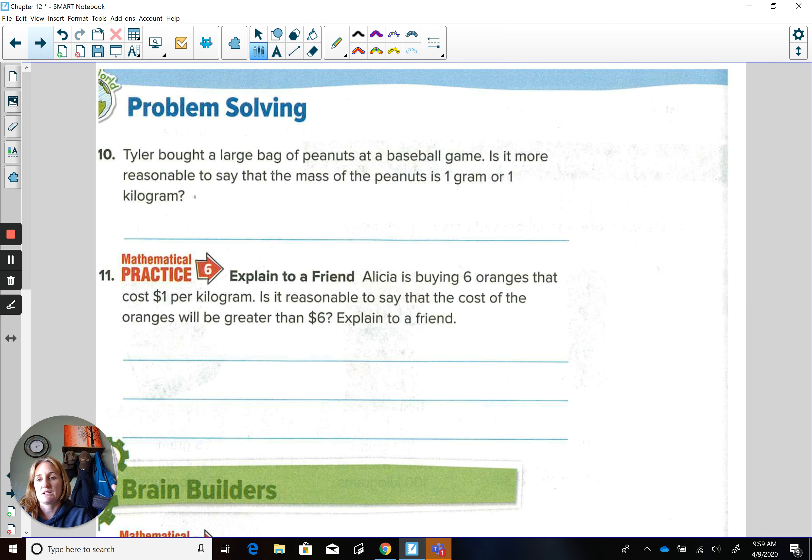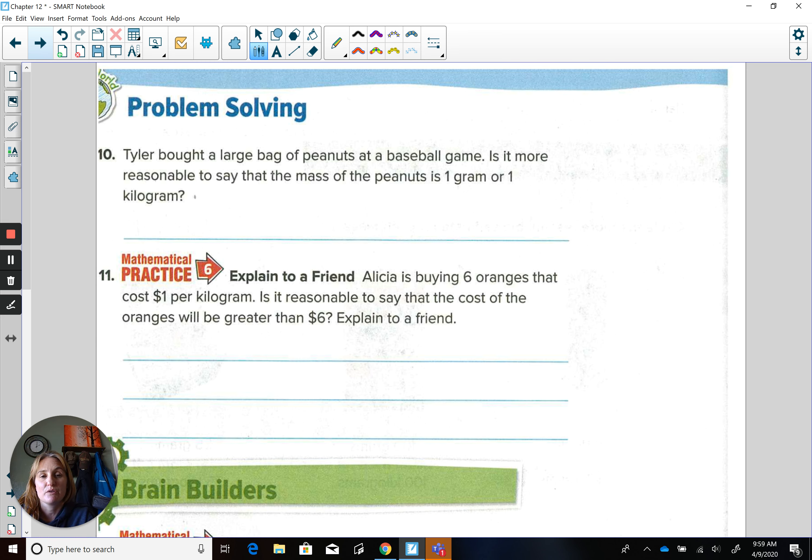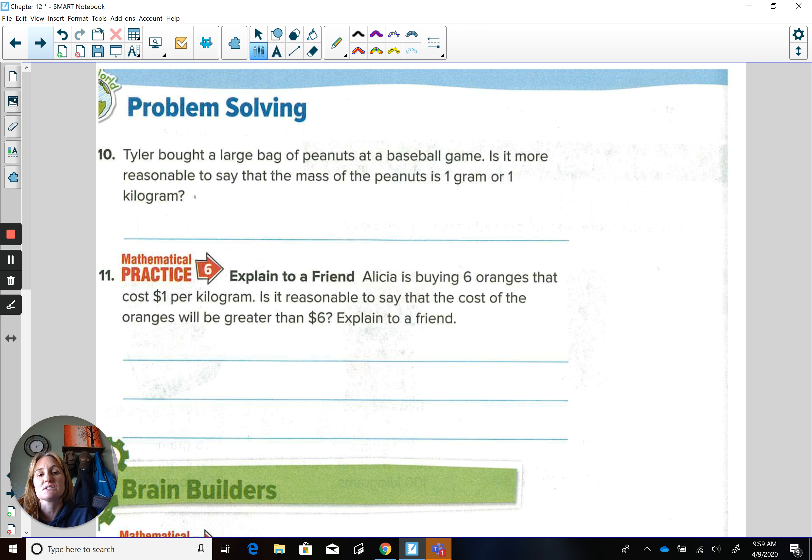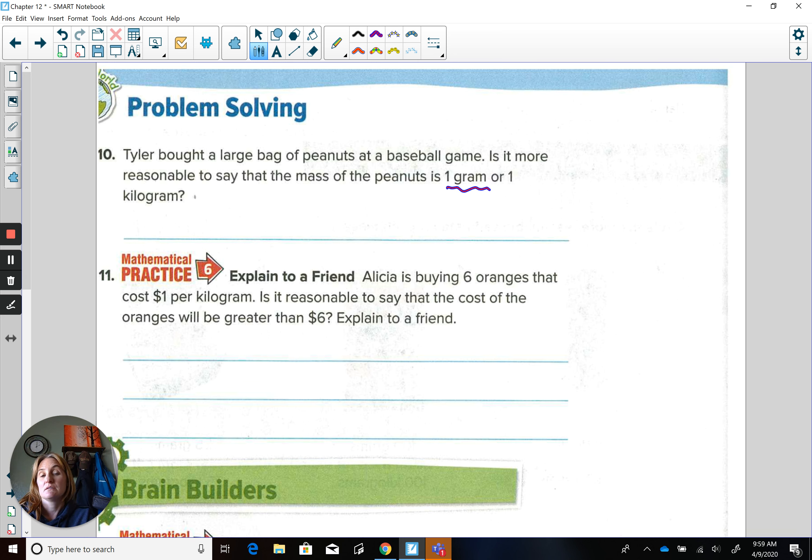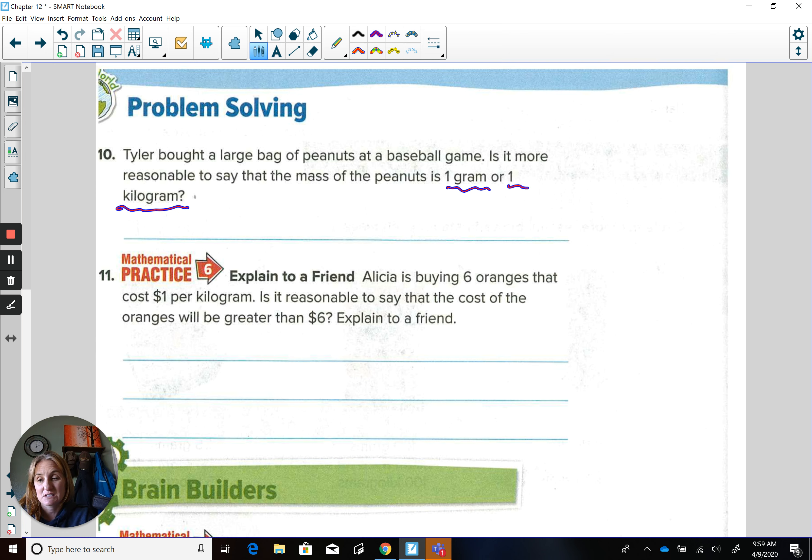We're going to go to the next page. We have a couple more problems we're going to look at. Tyler bought a large bag of peanuts at a baseball game. It is more reasonable to say that the mass of the peanuts is one gram, or we compared that to the weight of a penny, or one kilogram, which is the weight of six apples.